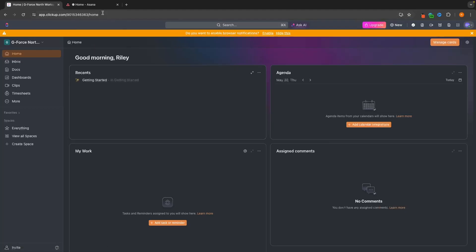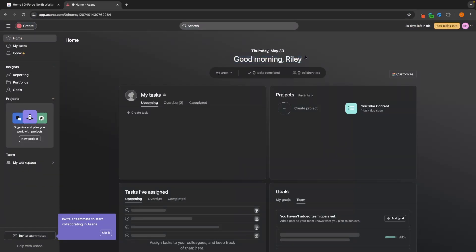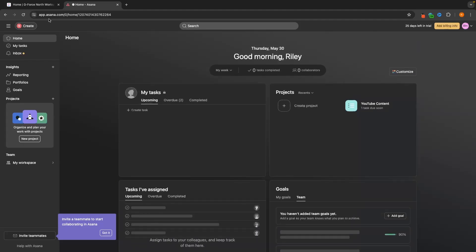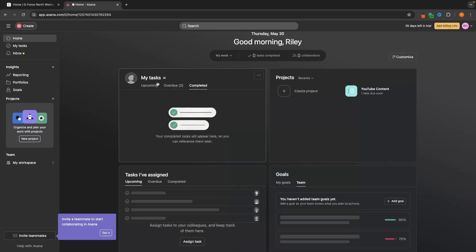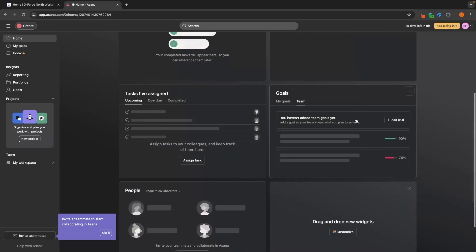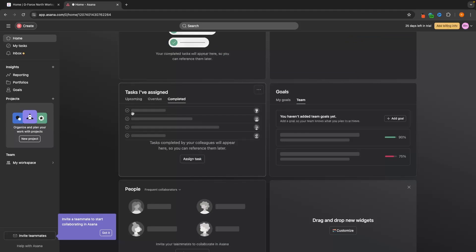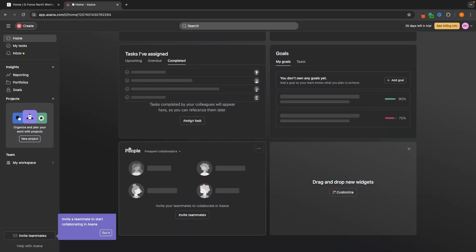As soon as you load into both of these software, we are taken to the dashboard, and whether you are the business owner or a team member, everybody's dashboard is going to look relatively the same. On Asana, we have upcoming tasks that you need to complete, any tasks that are overdue, and then completed tasks. We have projects showing all of the boards you are involved in, tasks that you've been assigned, and then we have goals — both team goals and your personal goals — and then a people section showing everyone on the team.